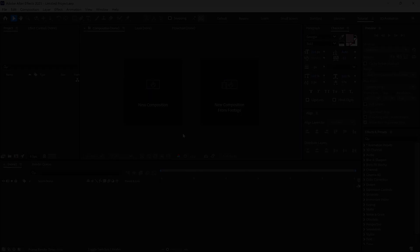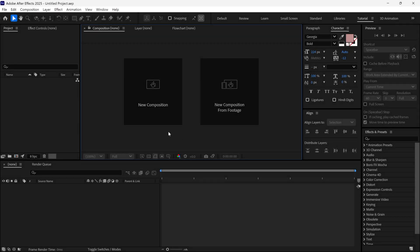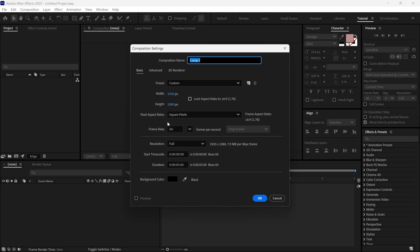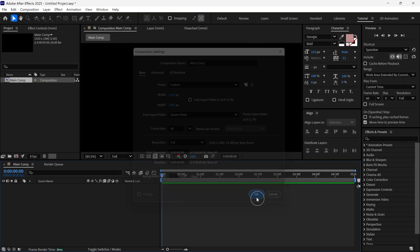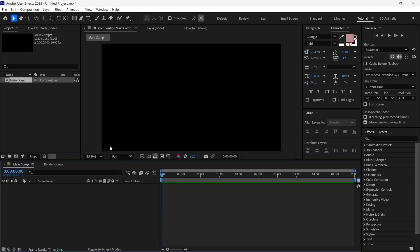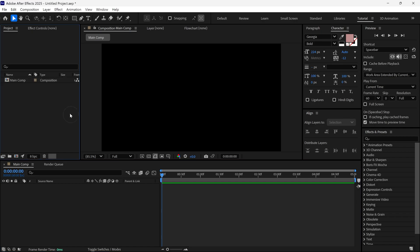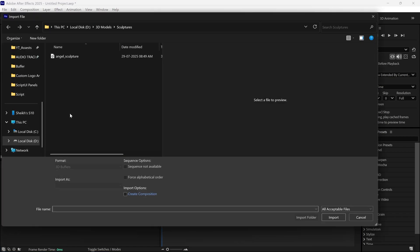Alright, no more waiting. Let's get started and dive into this tutorial. Let's create a new composition first. This will be Full HD resolution. Then I am going to import a 3D model, which you can download from the link in the description below for practice.